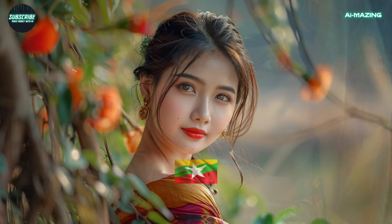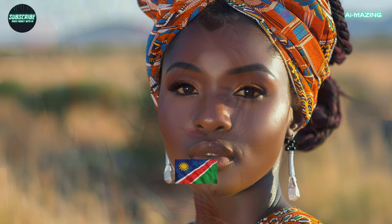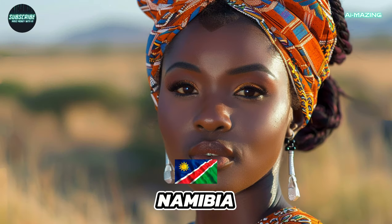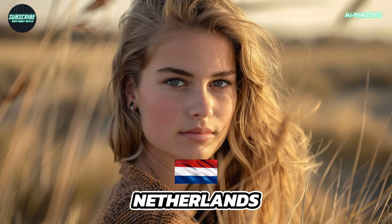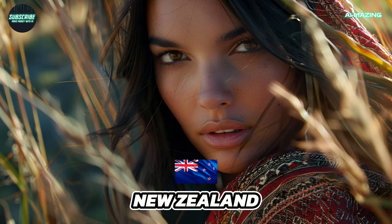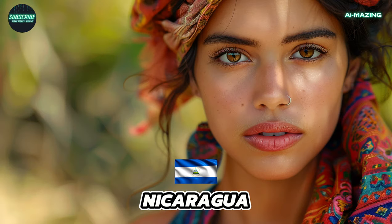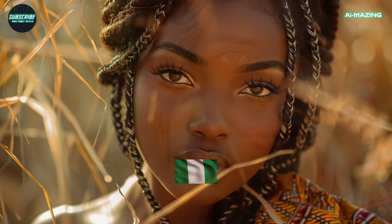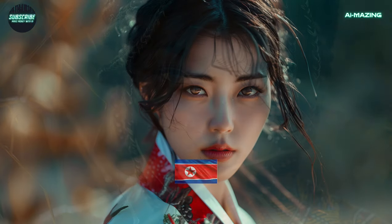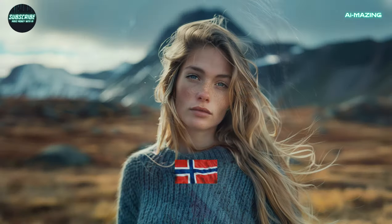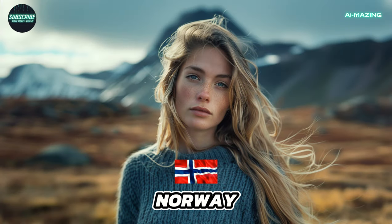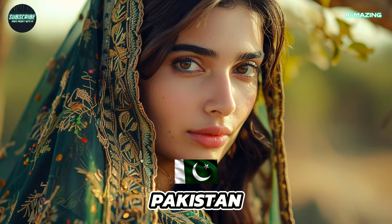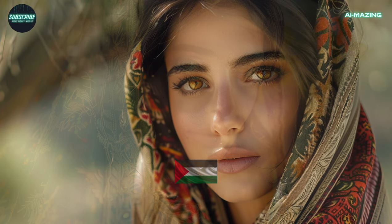Myanmar. Namibia. Netherlands. New Zealand. Nicaragua. Nigeria. North Korea. Norway. Pakistan. Palestine.